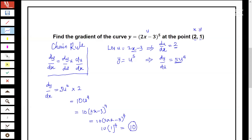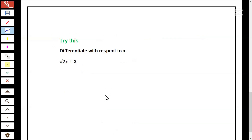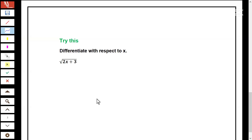Now I want you to give this a try: differentiate with respect to x the square root of (2x plus 3), and leave your answer in the comment section. If you enjoy my lesson, don't forget to subscribe to my channel, share, and give us a massive like. Thank you.